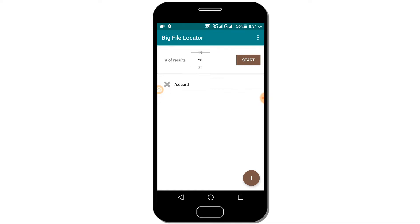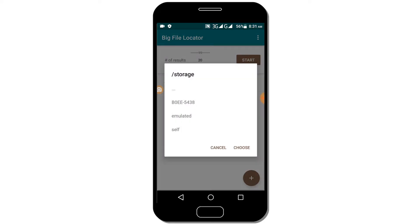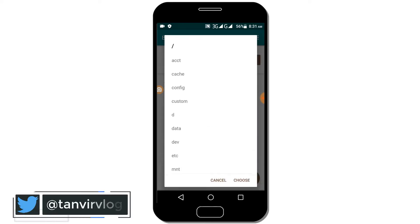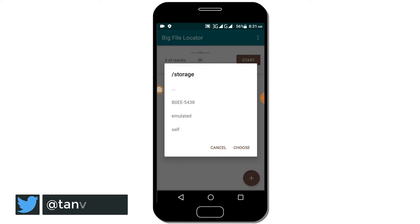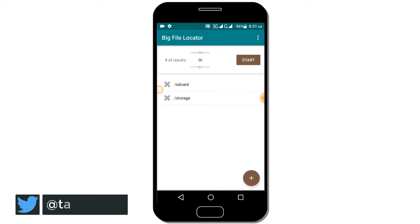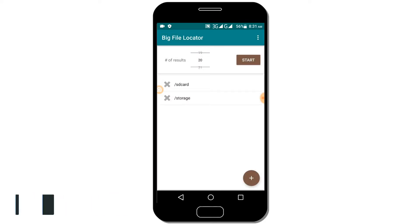Open the app and click the plus icon. Select internal storage or SD card. Choose which storage you want to search for large files, then start the file search process.